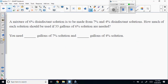The famous mixture problem. We can do this with a system, or treat it just like a linear equation without a system. The easier way is to use a table.